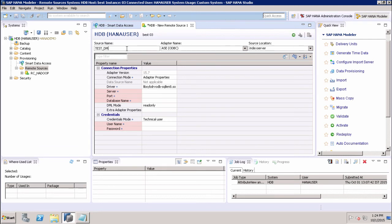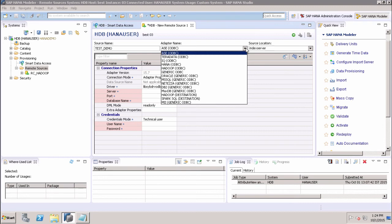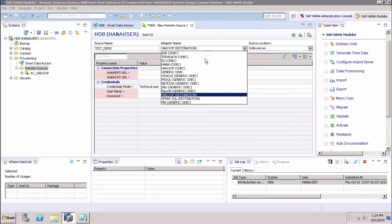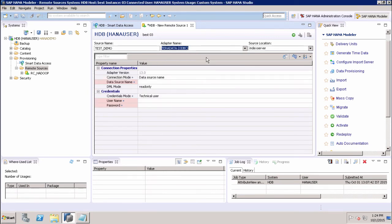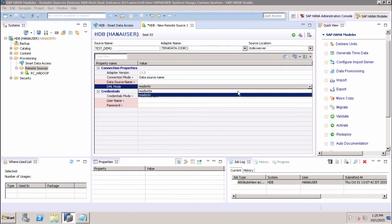After the source name, we have the Adapter Name, which tells us which data source we want to connect to. From the dropdown, we can see all the different databases we can connect to: Teradata, IQ, HANA, Hadoop, Generic ODBC, Oracle, MS-SQL, TISA, DB2, and MaxDB. If we select Teradata as the adapter, we have to specify the adapter version, connection mode, data source name, and DML mode — either read-only or read and write. Then we specify the credentials: username, password, and credential mode.